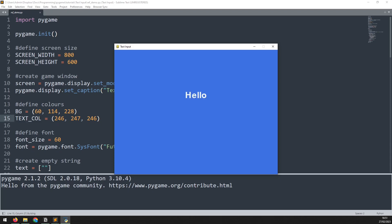Hello folks, in this video we're going to look at how to take text input from the player in Pygame. There are a few different ways that we can achieve this.